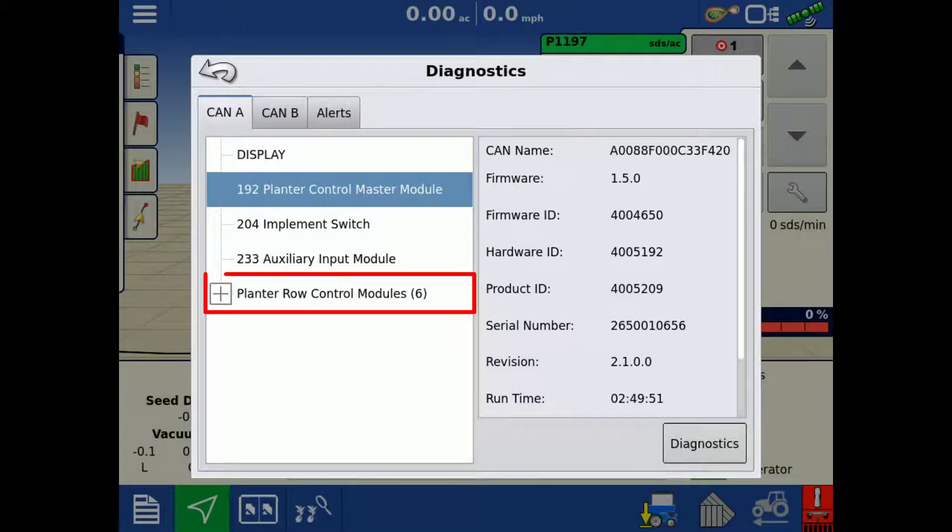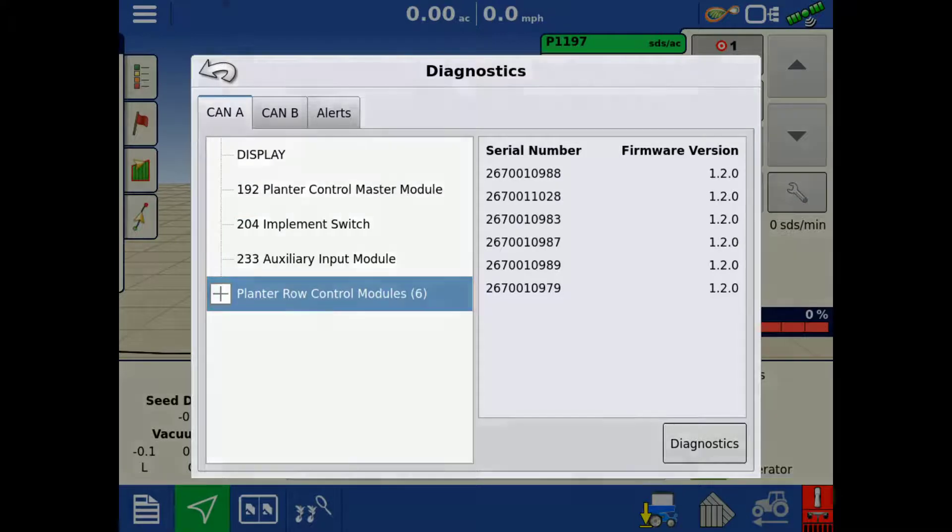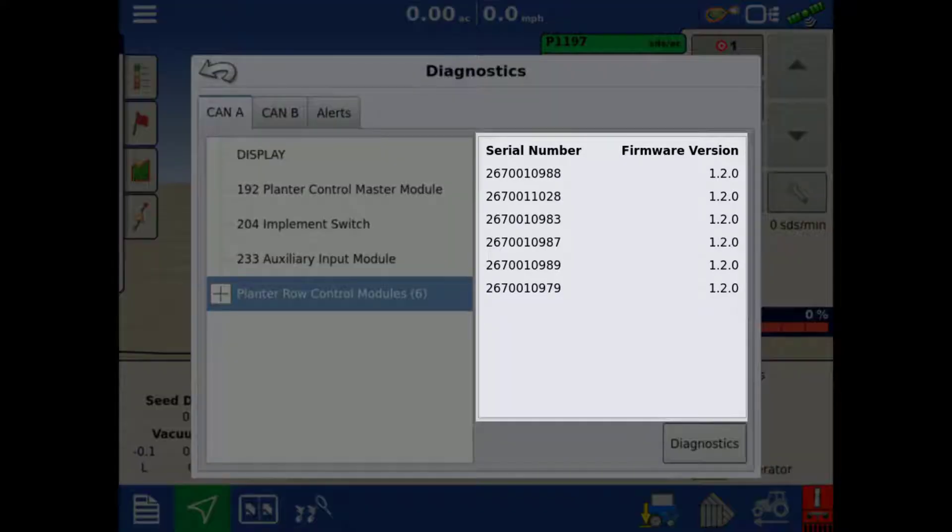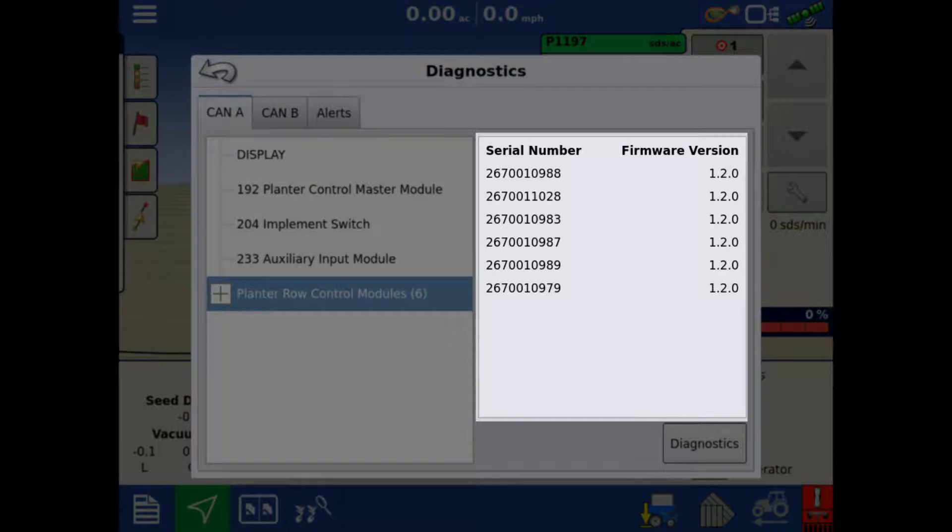Tap Planter Row Control Modules. The serial number and firmware version for all the row control modules will show on the right side.